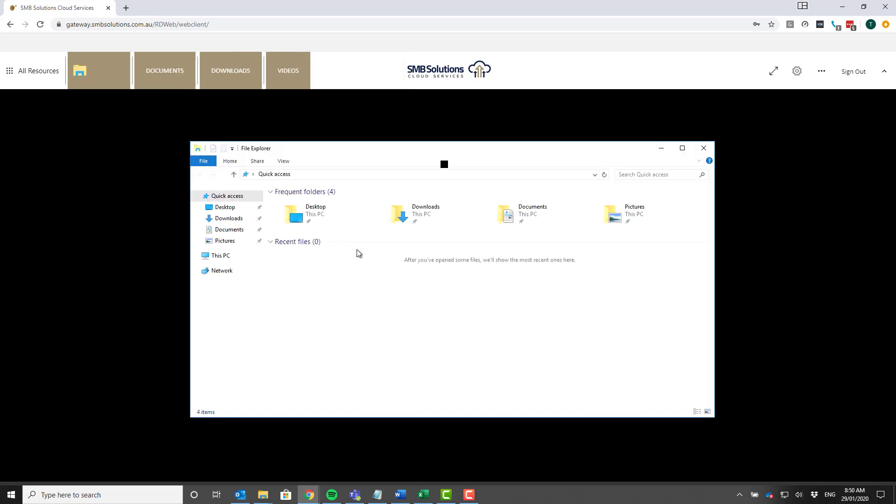That means you can open up your web client anywhere and you can feel safe and secure because you've got that extra level of protection and only you can access that. Just give it another moment here while it's loading up.